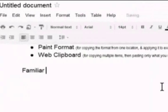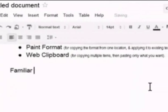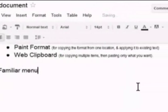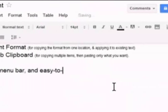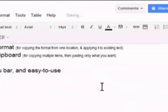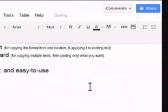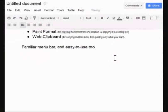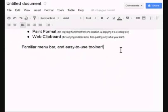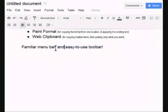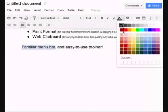And we have that familiar menu bar. File, edit, view, insert, yada, yada, yada. And the easy to use toolbar. File, edit, view, insert, format, tools. You know, pretty standard stuff. Pretty much what you're used to seeing.